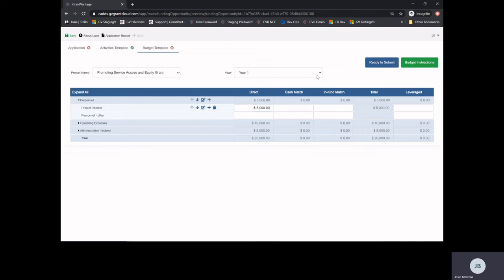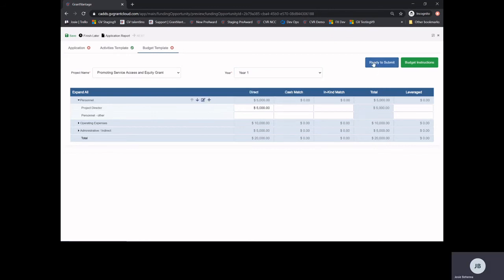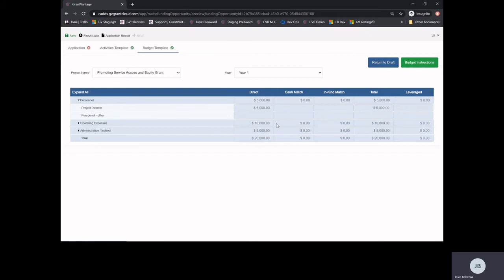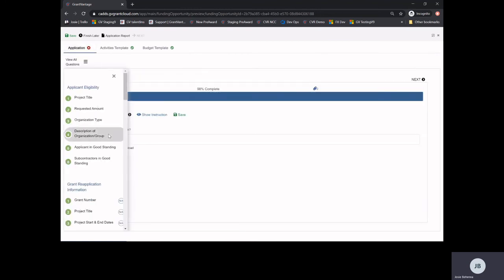If you have a multi-year project, be sure to complete the second year of your budget. Once your budget is complete, select Ready to Submit to move it out of draft. That will be marked by the green check mark next to budget template. Remember, you also have to submit a budget narrative, which is found in attachment C. Once you have completed your budget, be sure that all categories that you have added are in your budget narrative and justified. Be sure to add your budget narrative to your applicant profile so you can attach it to the budget narrative question.